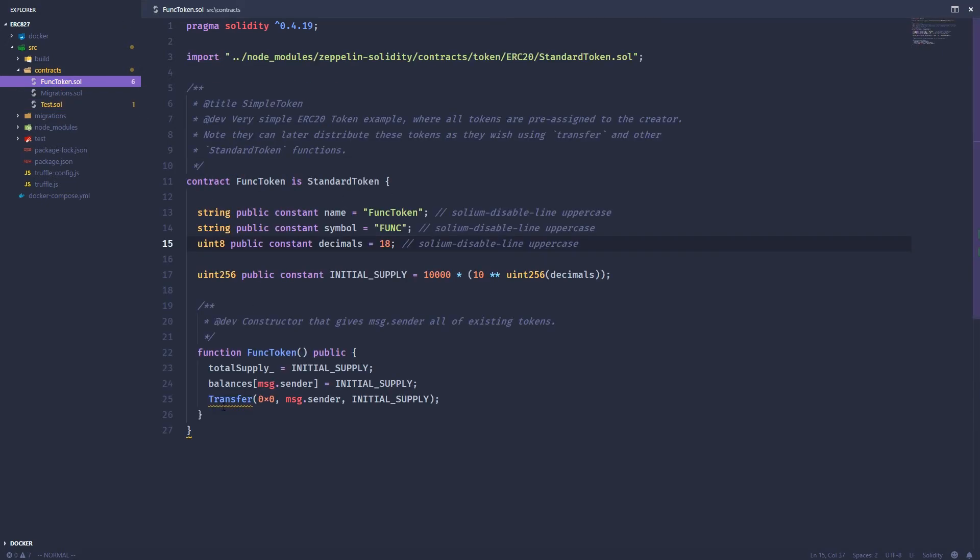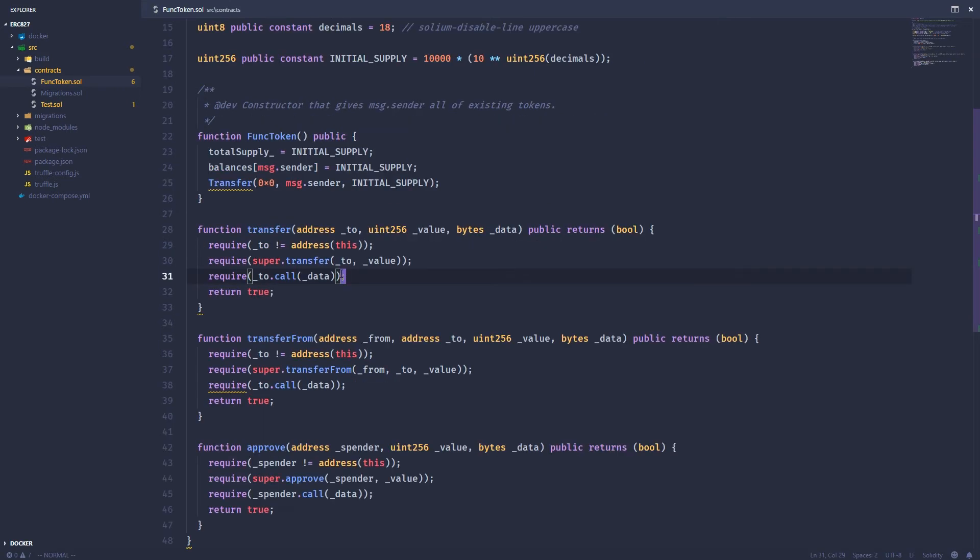I'm just showing you that you can call another contract from these normal transfer, approve, and transfer from functions. So let's go ahead and just paste these in real quick.